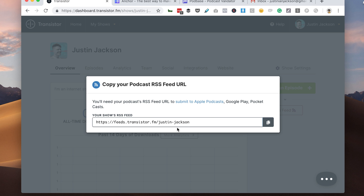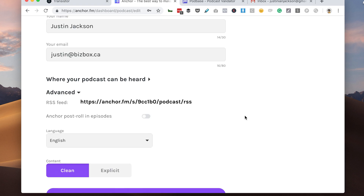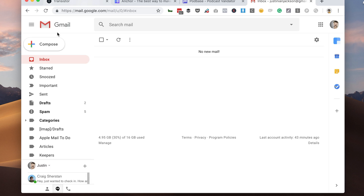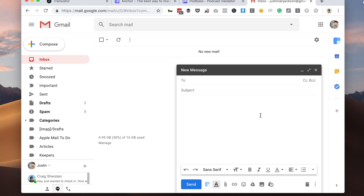I now need to contact Anchor and get them to forward my old feed to my new feed. Most podcast hosts let you do this in the settings, but Anchor makes you send a manual email. So I'm going to write that email to help@anchor.fm — please initiate 301 redirect.